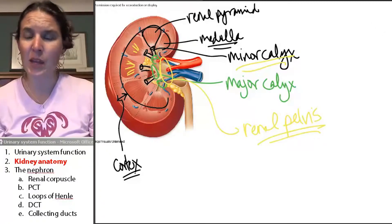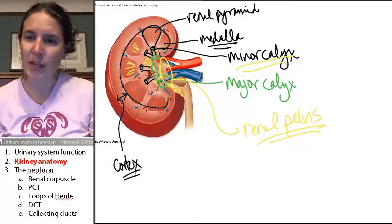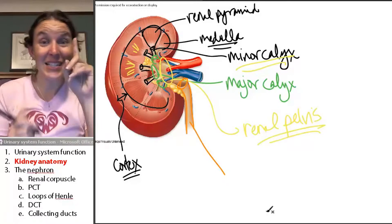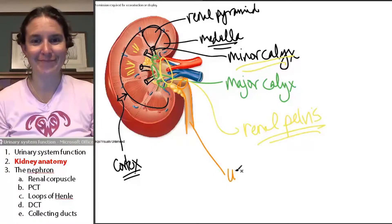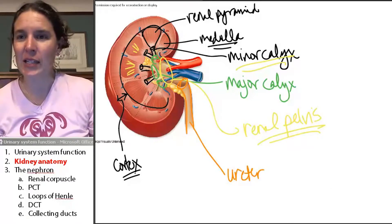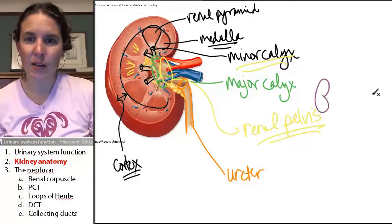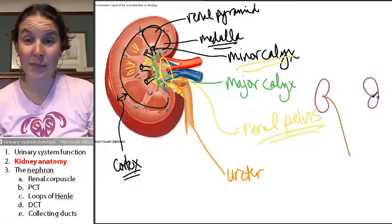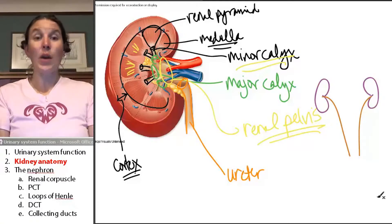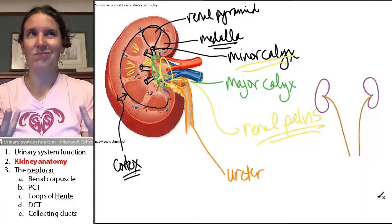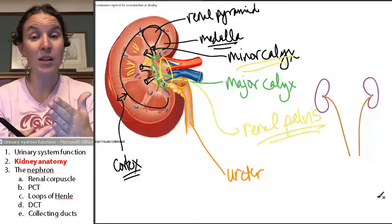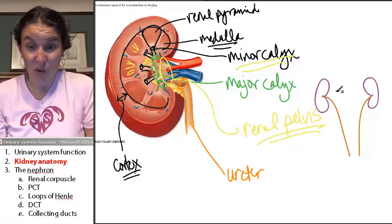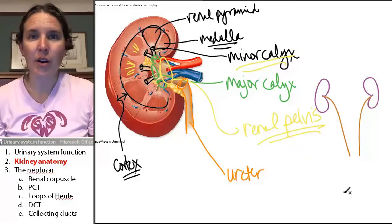Once we dump into the renal pelvis, where are we going to empty into? Into a single tube — guess what this tube is called. It's called the ureter. So the ureters are filled with what is essentially pee by now, since anything beyond the minor calyx can't be modified anymore. We have all this pee going into the ureter — now where is it going to go?